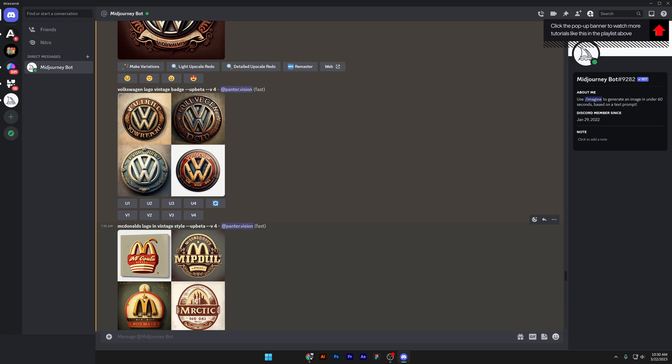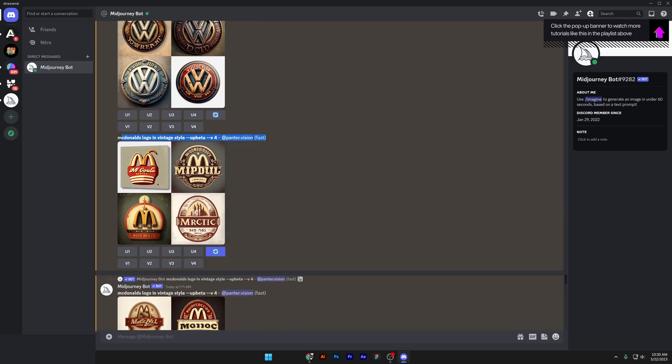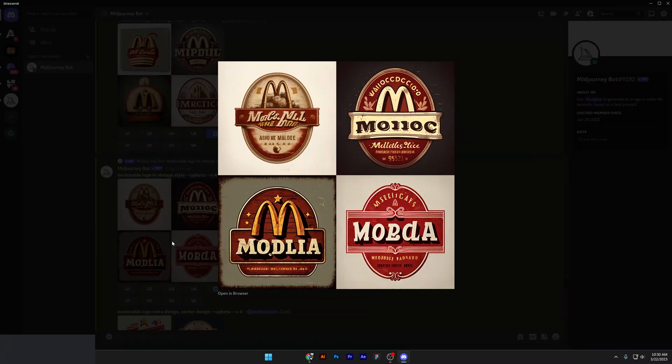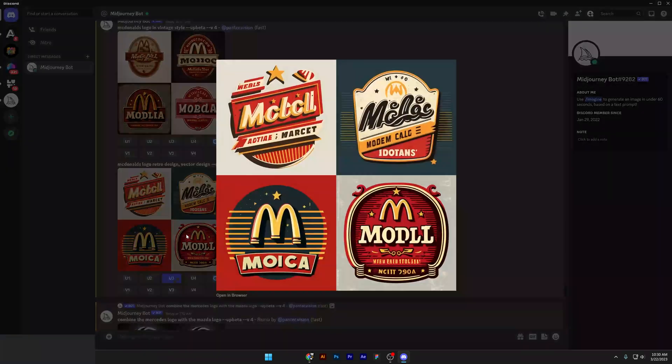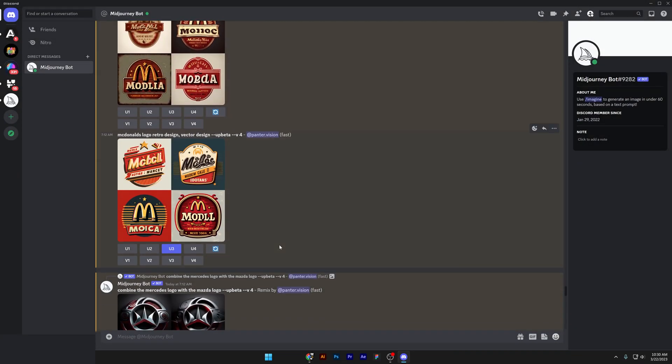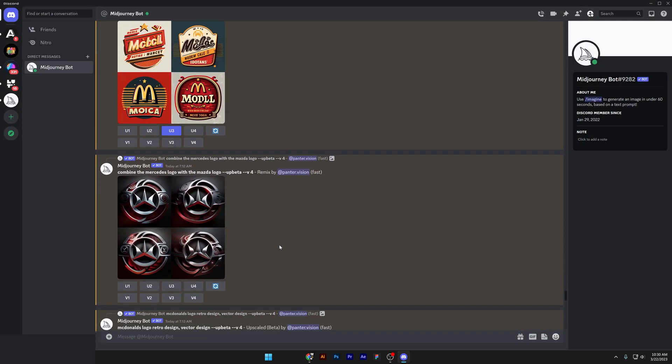We got the McDonald's logo vintage style. Pretty decent. And I did a couple of versions. The McDonald's logo response was really good for the vintage combination.